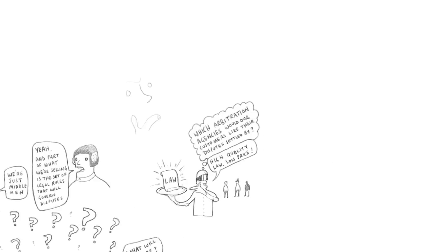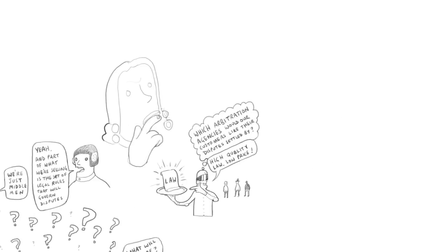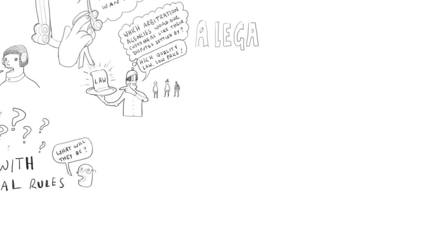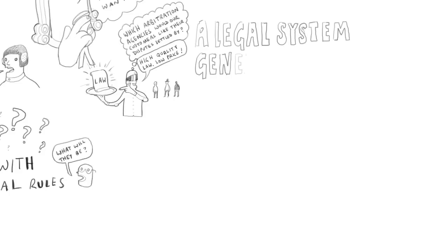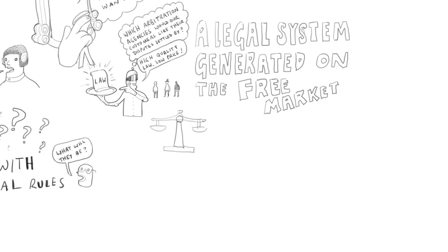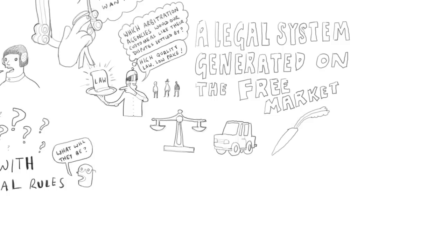So from this standpoint, each rights enforcement agency will be saying to itself which arbitration agencies would our customers like to have their disputes settled by. And similarly, the arbitration agencies will be saying to themselves, if we want rights enforcement agencies to hire us, what legal rules will make people most willing to be under our rules? So that you have in effect a legal system that's being generated on the free market, roughly the same way that cars are produced now or that food is produced now, instead of one produced by a political mechanism. And that, to me, is one of the interesting features of this system.